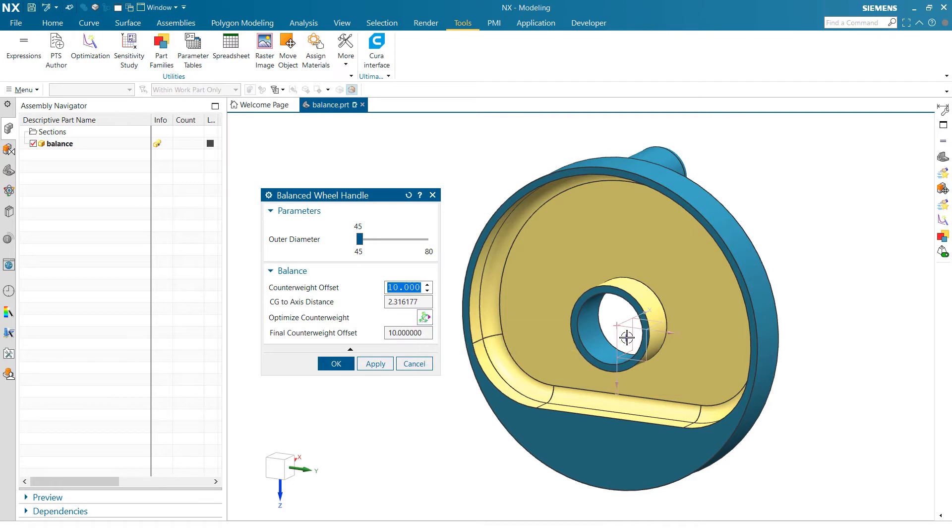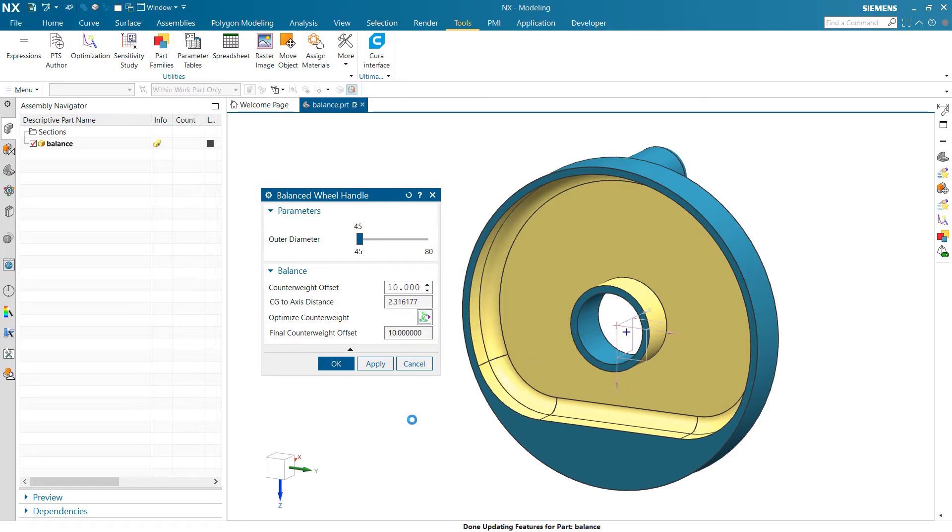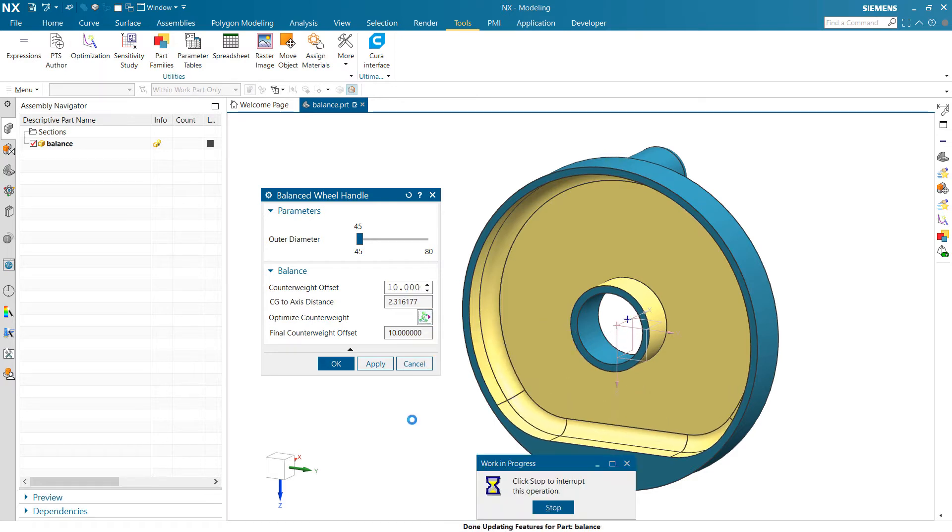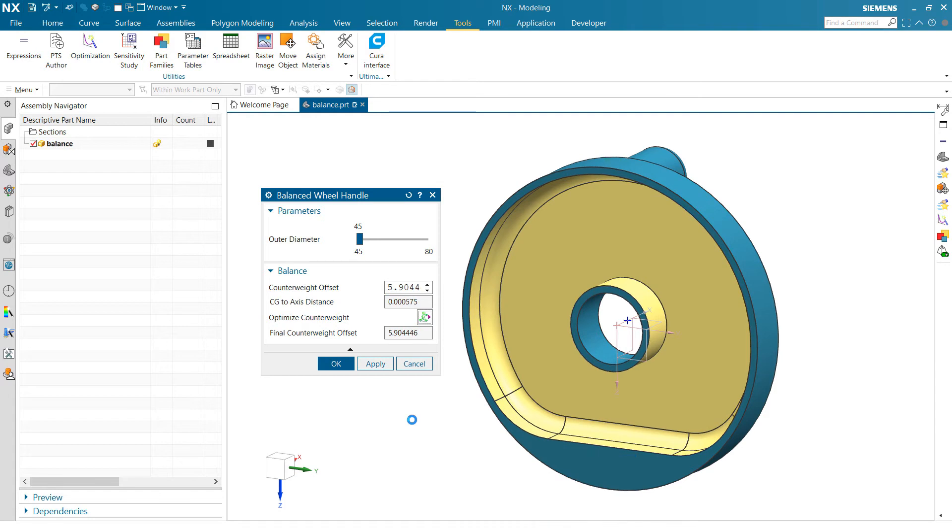What we're going to see is that center of gravity point wiggle around a bit as the offset moves around, and we'll see that drive to that center axis. So we'll do that, it'll iterate a few times, and we get us there within a few thousandths of the center axis.